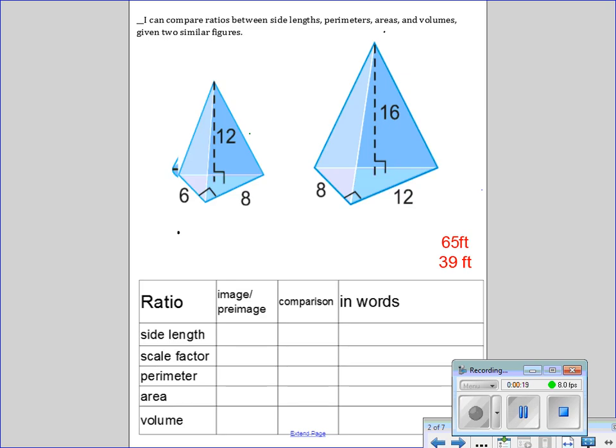Let's take a look at these two solids. I want to start talking about these solids in the sense of looking at ratios - special ratios that we find with similar solids, such as the side length ratio, the scale factor, the ratio between the perimeters, the ratio between the areas, and the ratio between the volumes.